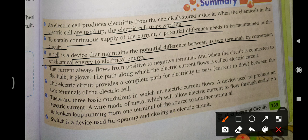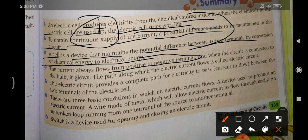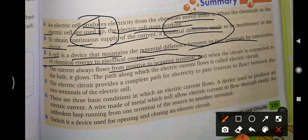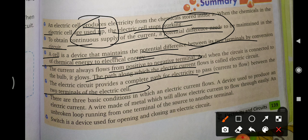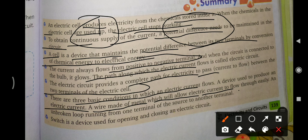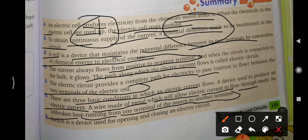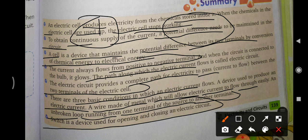Current always flows from the positive to the negative terminal. When the circuit is connected to the bulb, it glows. The path along which the electric current flows is called an electric circuit. The electric circuit provides a complete path for electricity to pass between the two terminals of the electric cell. There are three basic conditions for electric current to flow: a device to produce current, a metal wire to allow current to flow, and an unbroken loop from one terminal to the other.